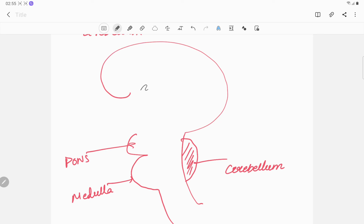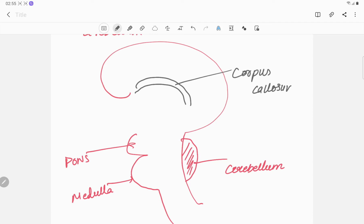This is the corpus callosum and the cerebral cortex.